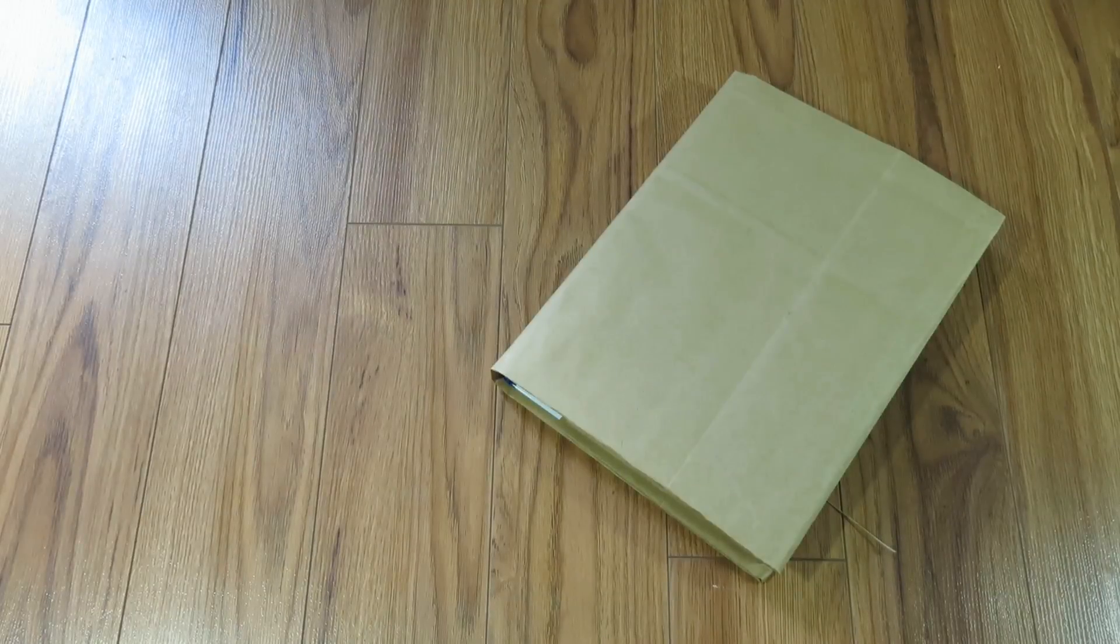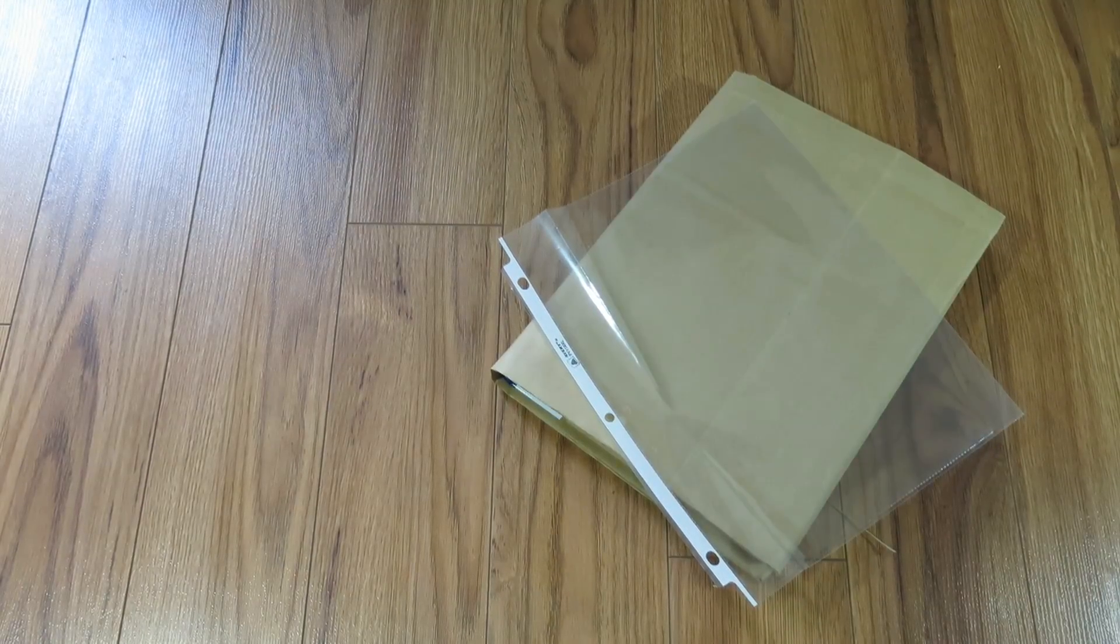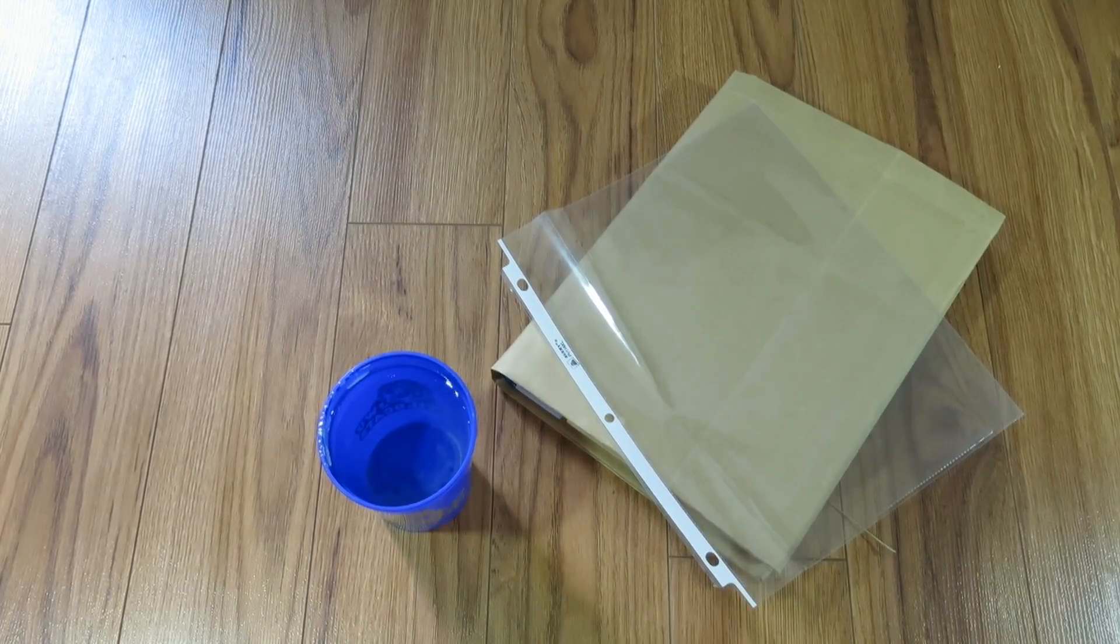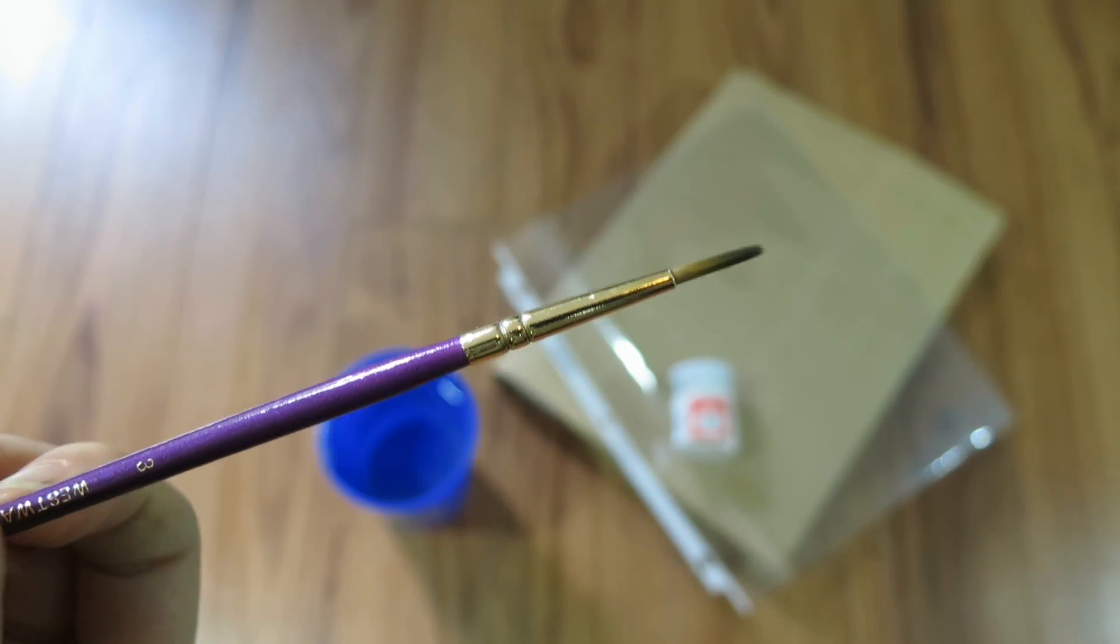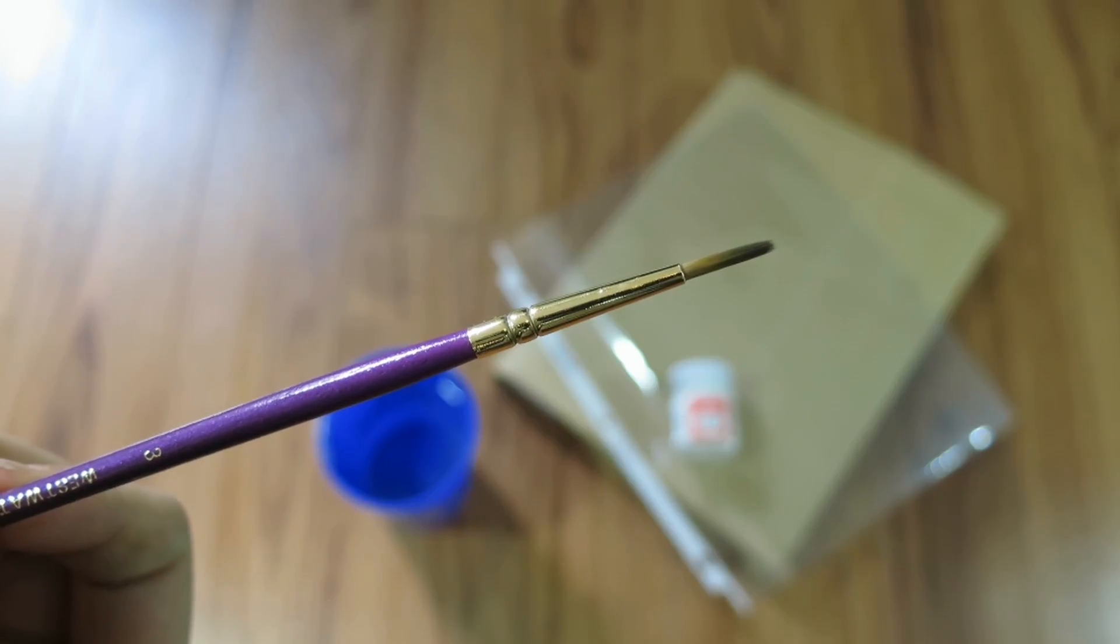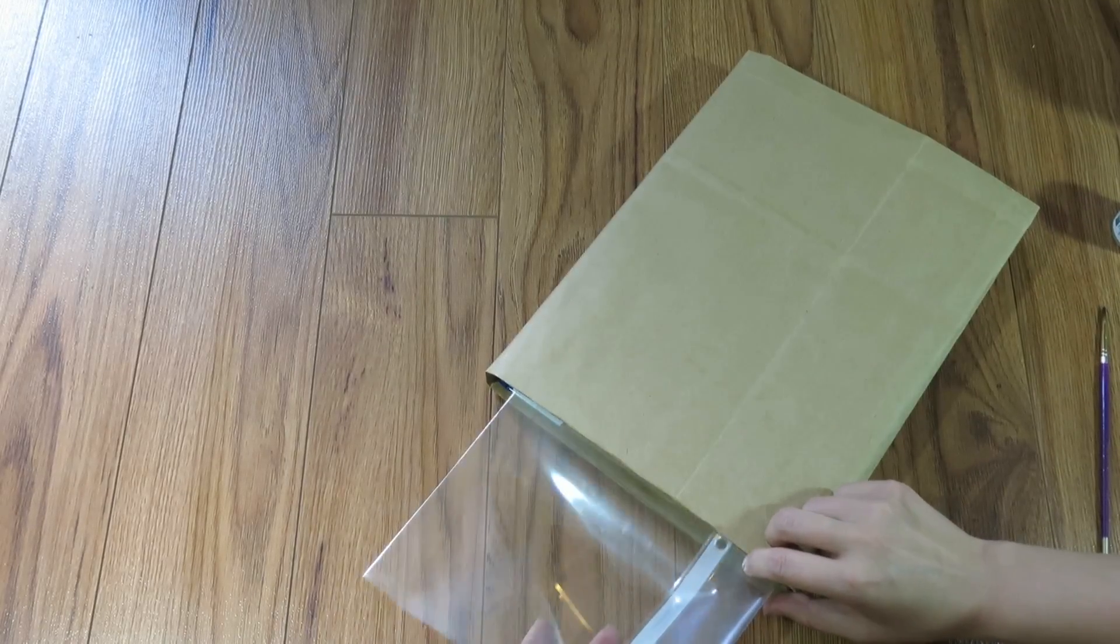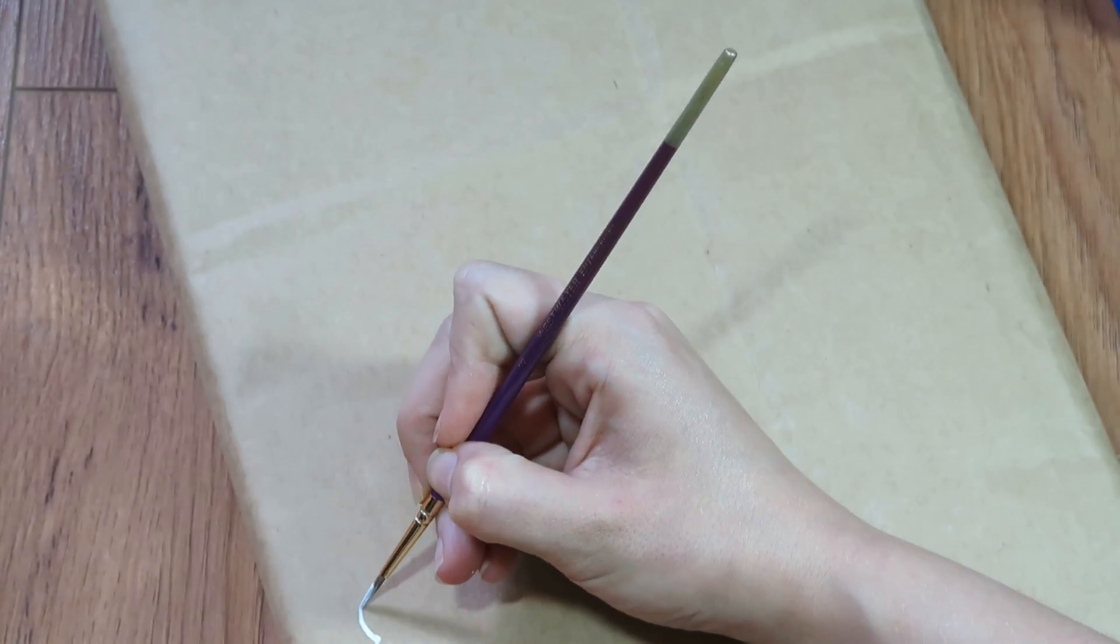For our last project, you're going to need a textbook wrapped in a paper bag, a protective sleeve, some water. I'm using Dr. Martin's bleed proof white ink, but you could use watered down acrylic paint. And then you want a number three round synthetic hair brush. The first thing that you are going to do is slide the protective sheet between the book and the book cover so that nothing bleeds through the paper and ruins your textbook.